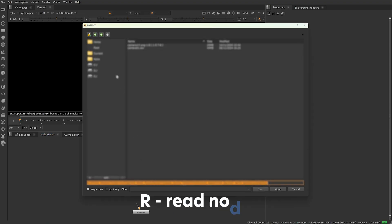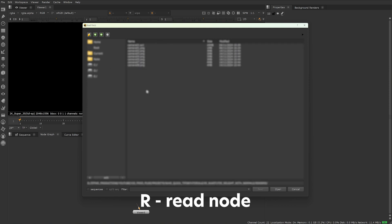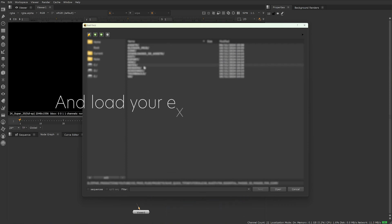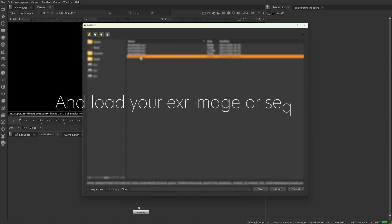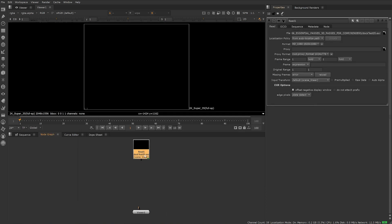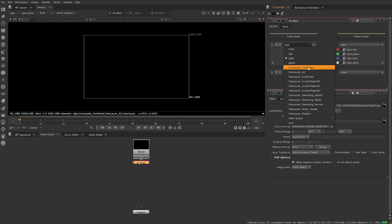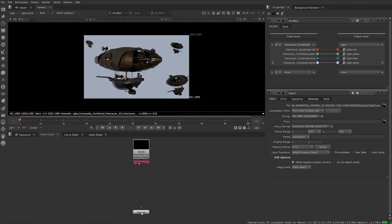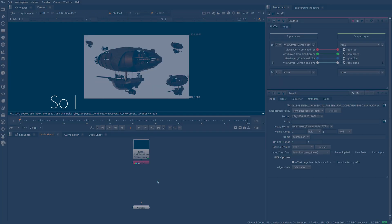First, create a Read node. R is the shortcut key. Load your EXR image or sequence. Next, create a Shuffle node and select View Layer Combined. Now we can view our beauty pass.